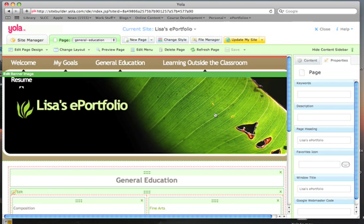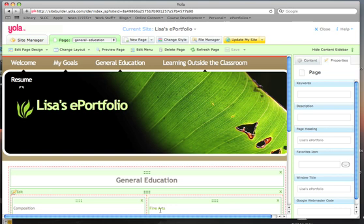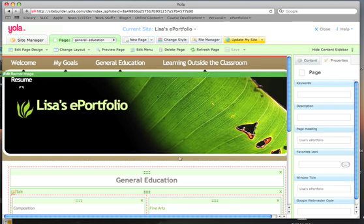I've created a hidden page for my Fine Arts coursework and linked it to the Fine Arts heading in the General Education page. For information on how to do that, refer to tutorial number 5.